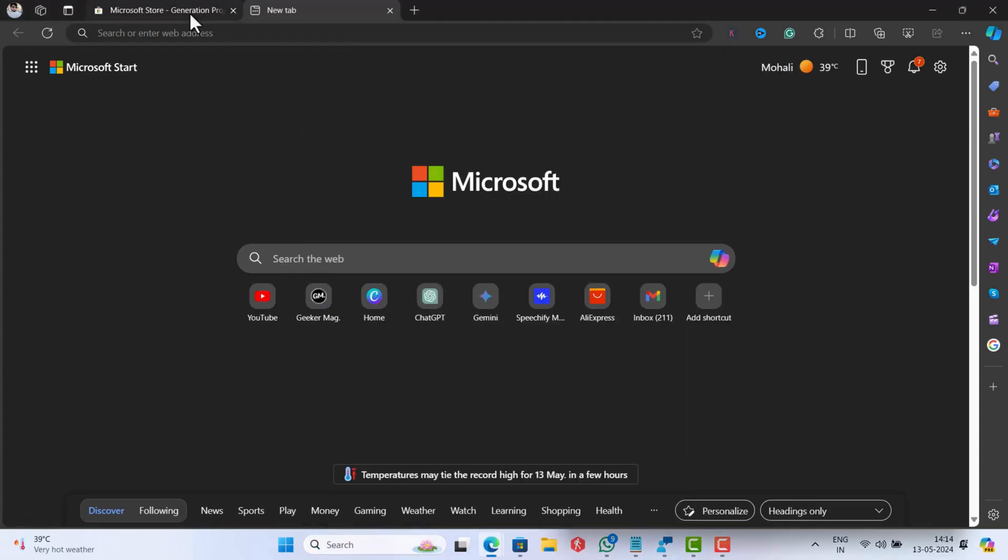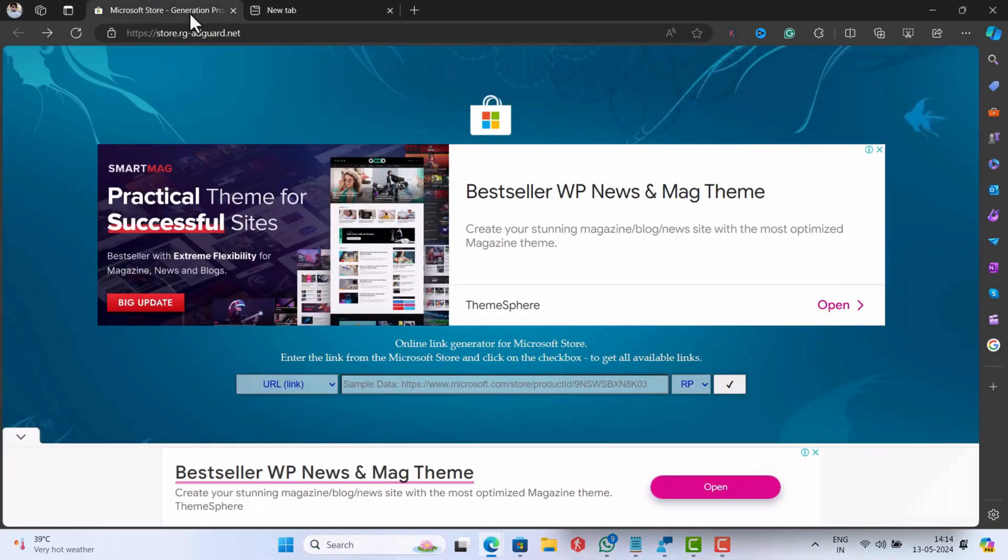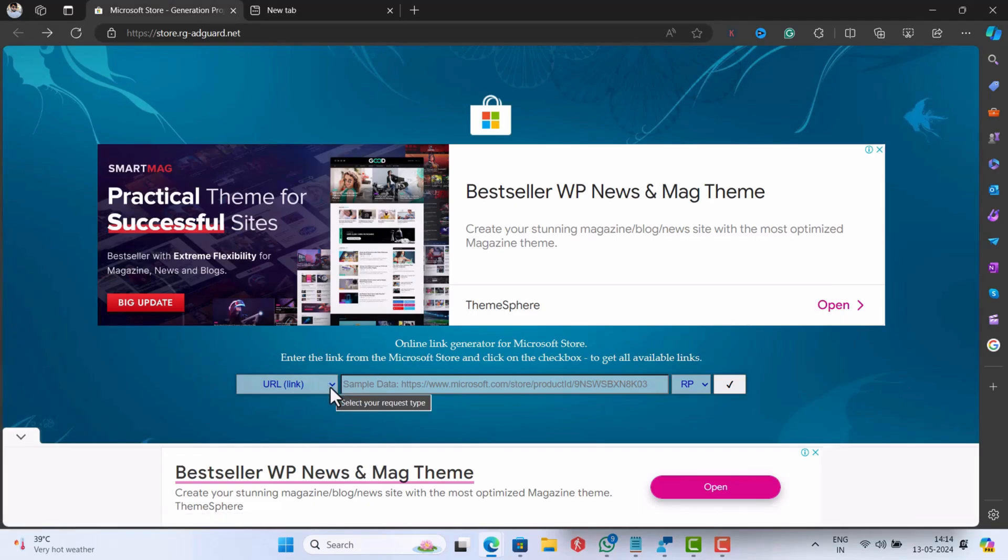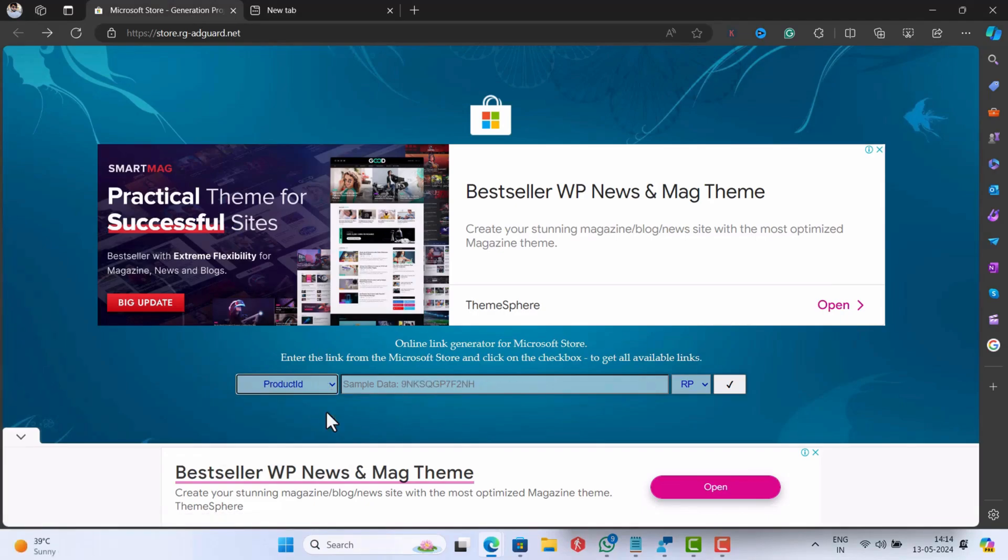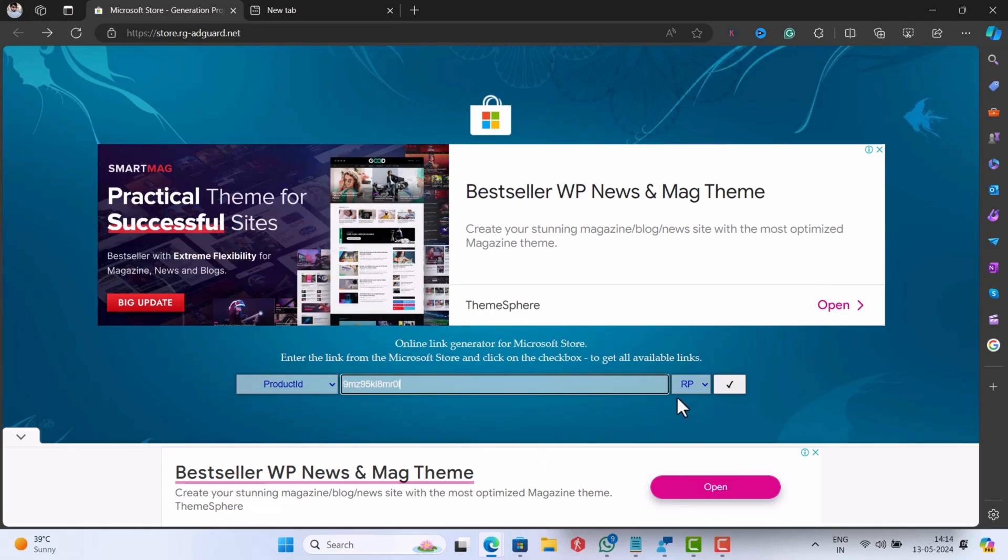After that, head over to this website. Here, select product ID and copy-paste this product ID and then select fast.